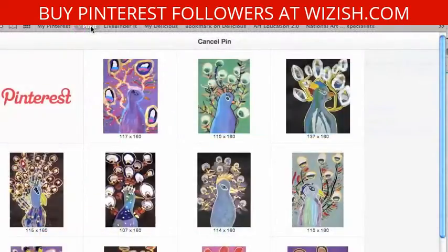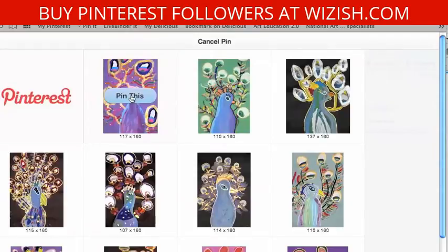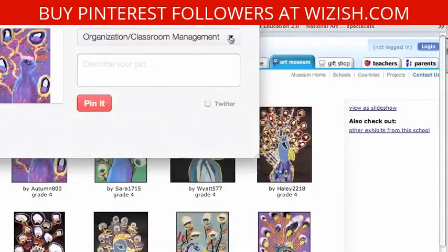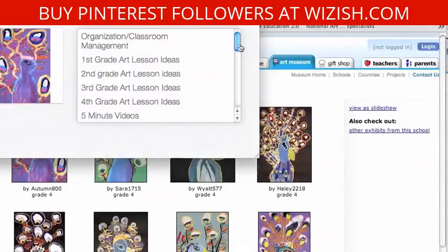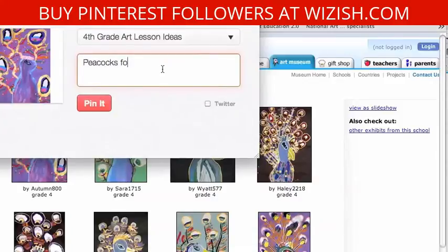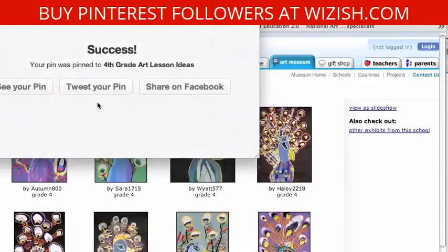Start by clicking Pin It, then the images from that particular webpage show up. Click Pin This and then put it into one of your board categories. Here I decided I would put this in my fourth grade lessons and type something about it so I can have it for reference, and then click the red Pin It. And that's it — done.